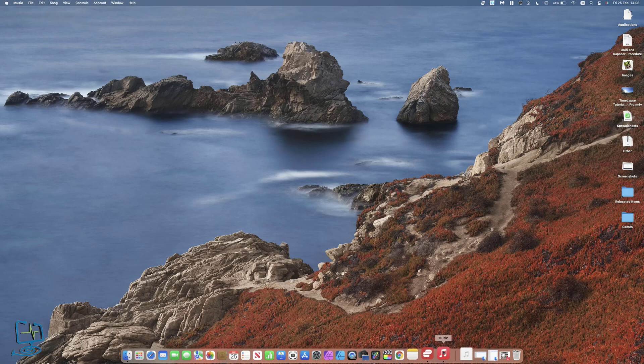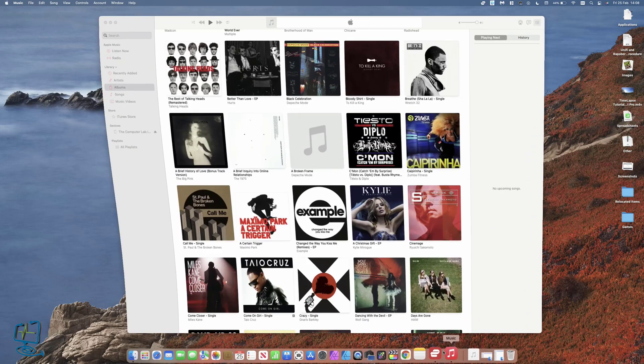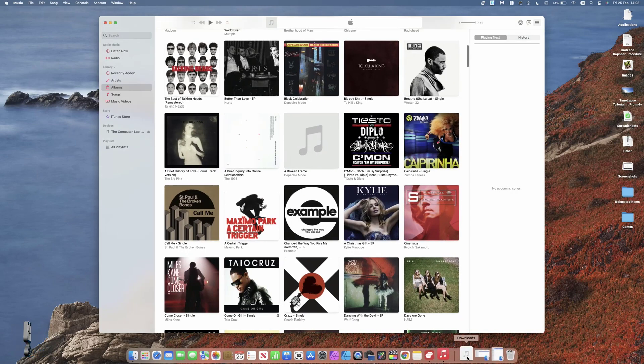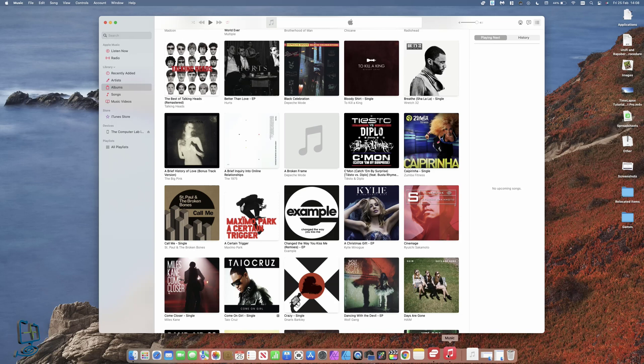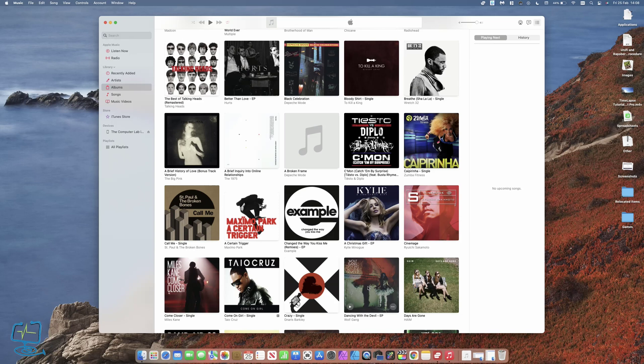The first thing we're going to do is open up the Music app. Mine is on my taskbar on the bottom here on my dock. You might have to launch yours from your applications.